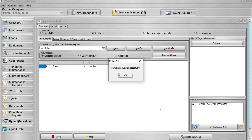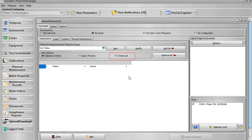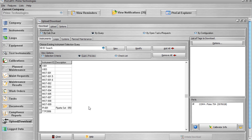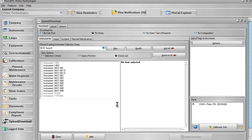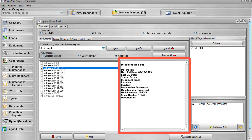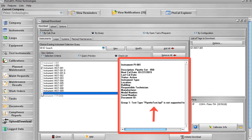The Remove All button removes every calibration item found within the query's results from the list of tags to be downloaded. The View Options section contains three options: Selection Criteria, Query Preview, and Checklist. When Selection Criteria is selected, the criteria of the current query is displayed. When Query Preview is selected, the results of your query and a list of tags that are able to be downloaded to the calibrator are displayed. The Checklist option displays a checklist that is a reflection of the results generated by the query. Clicking on any item displays its information to the right of the checklist area. If a particular item cannot be added to the tag list, it is grayed out and the reason it cannot be downloaded is displayed within the item's information.